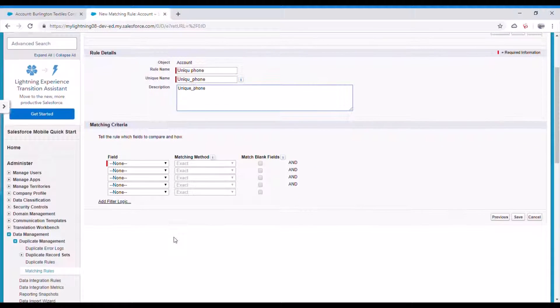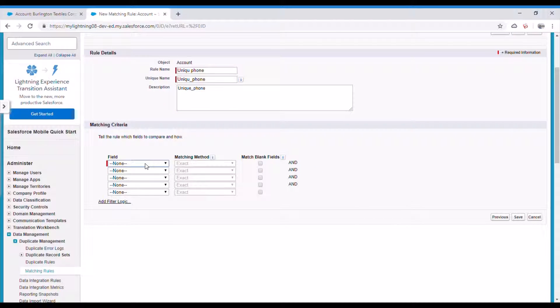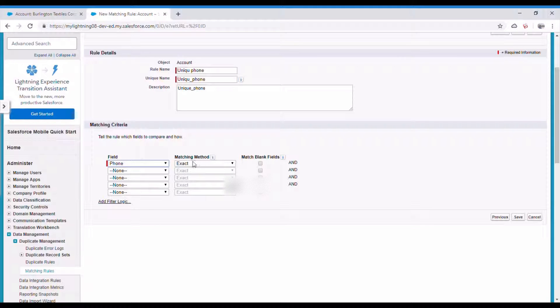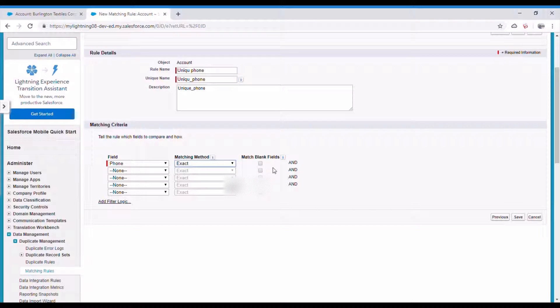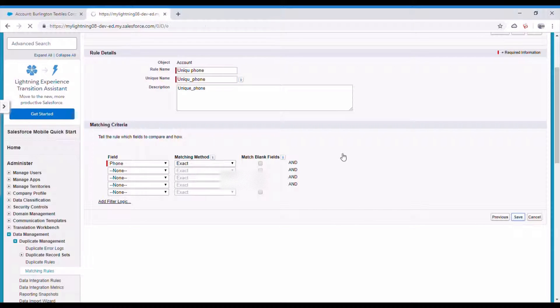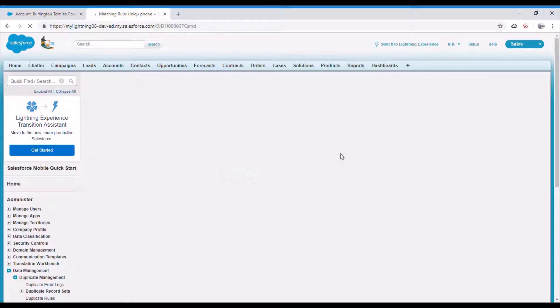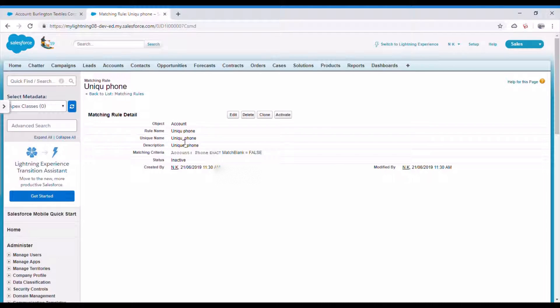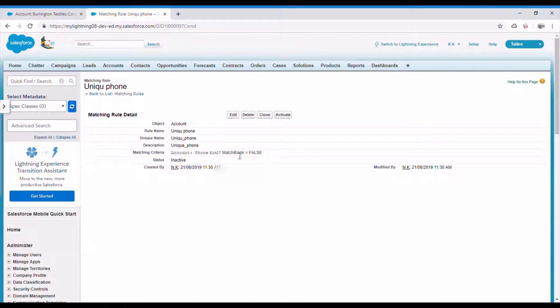And here select the phone number and matching method is exact. You can select fuzzy if you want, but let's go with exact. And match the blank fields also? No, we don't want to match because if there is a null value in phone, you don't want another null value to be added because it's not data. Let's save this. Here it is - account phone exact match, match blank is false. And let me activate this matching rule.